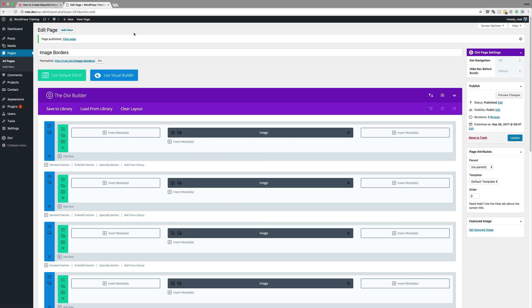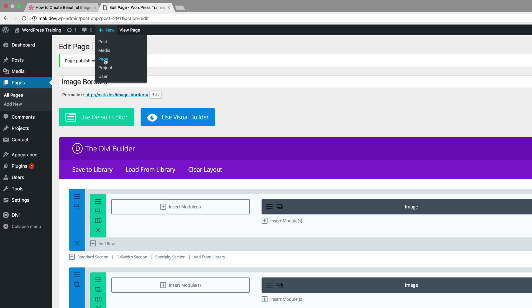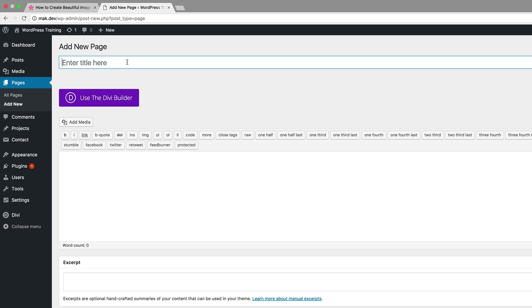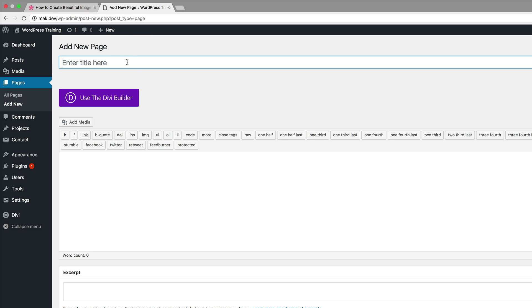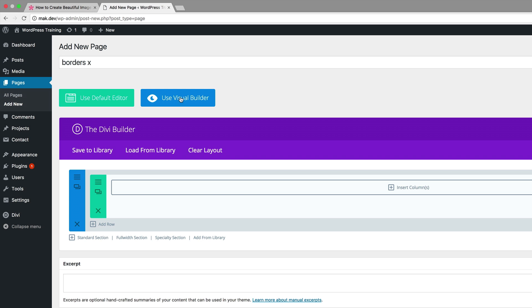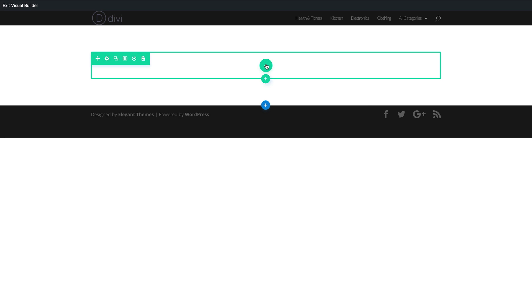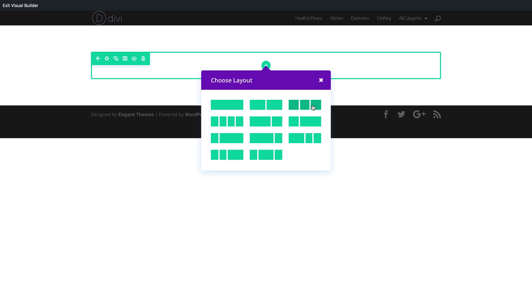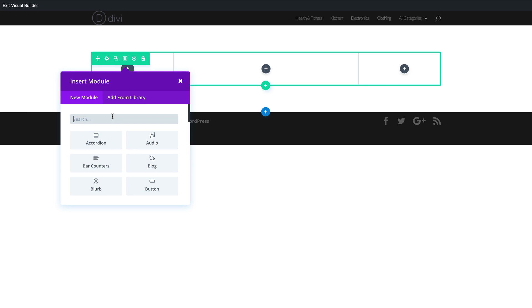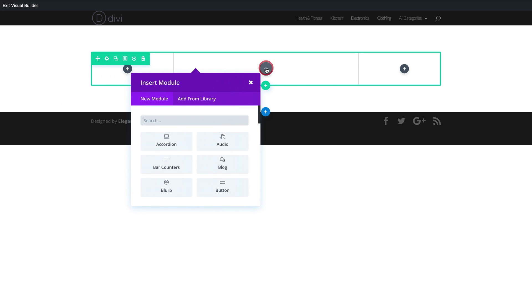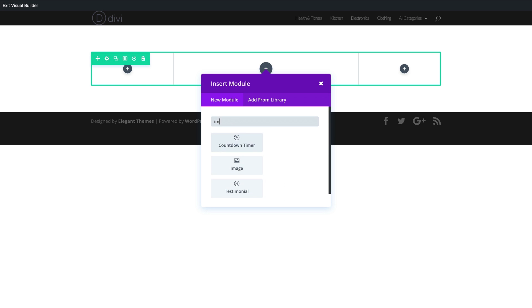Let's start by adding a brand new page. I'm gonna come over here and click on page, and we can call this page whatever we want — I'll just call this 'border'. Click on use the Divi builder, use visual builder. Next we're gonna add our column structure. I'm gonna click the plus button and choose this column structure at the bottom. Now I'm gonna click the plus button to add our image module.